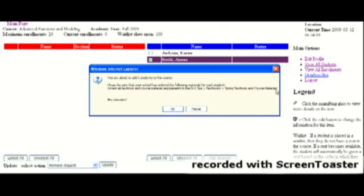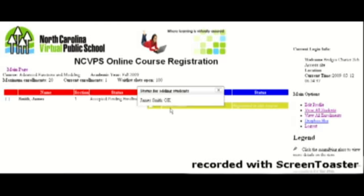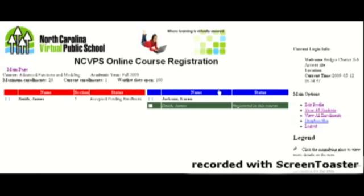And you will see the student's name appear on the left side now in the red column. And it will give you a message if they're enrolled or on the wait list. Accepted pending enrollment means that they have a seat in the course.